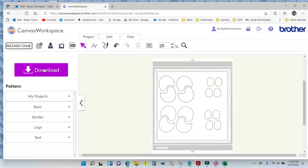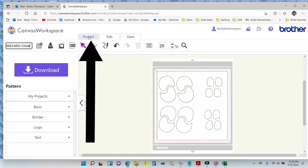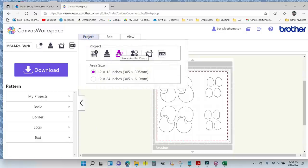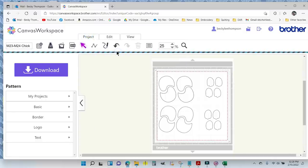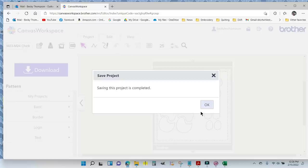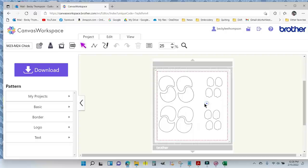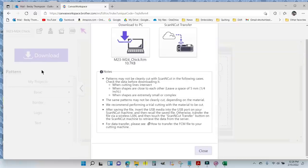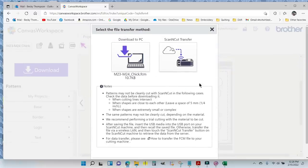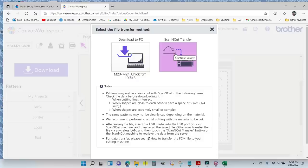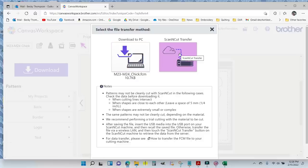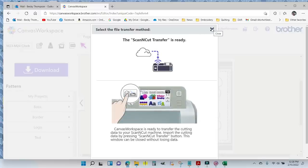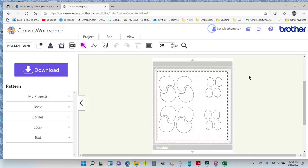I'm going to come up to project tab and save it. There's an arrow with a plus sign in an inbox. So now I'm going to download this to the Scan and Cut, and I'm going to prep my fabric with Heat and Bond on the back, Heat and Bond Light. Let me do Scan and Cut Transfer. You can download to PC or Scan and Cut Transfer. I'm downloading it to the Scan and Cut. That's ready.